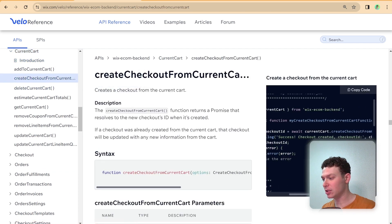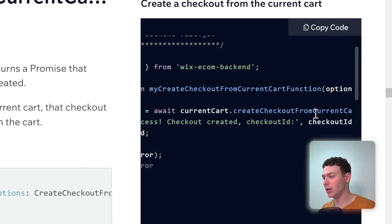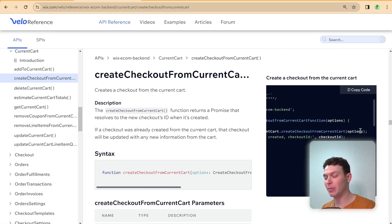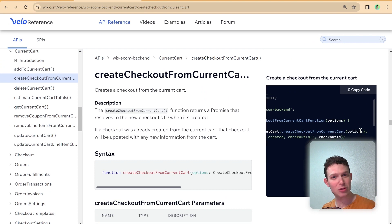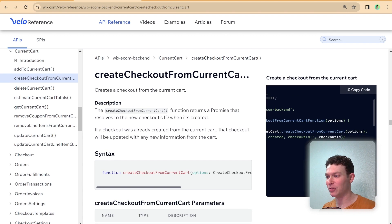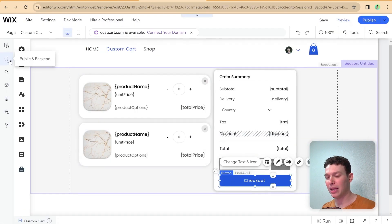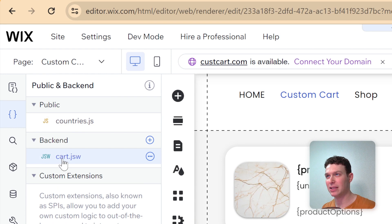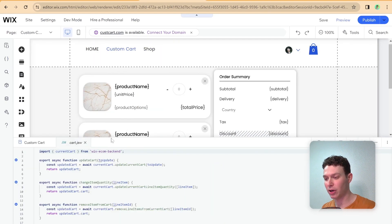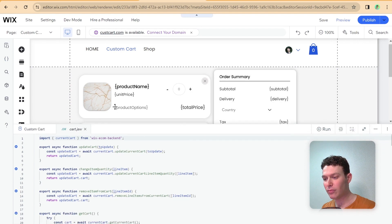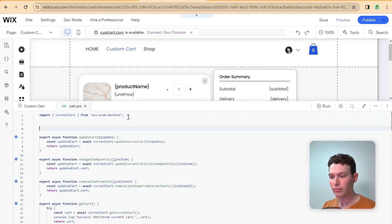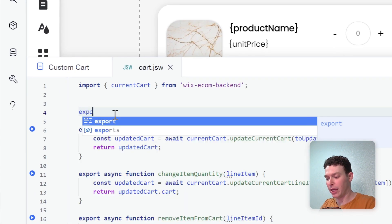Essentially, it's currentCart.createCheckoutFromCurrentCart. We have the option to pass in options, but they're optional, so we're not going to pass in the options. So let's head back into our editor, and I'm going to head over here to our backend code, and specifically this cart file, which is where I've created all of our backend functions related to the cart, and I'll add this up here on top.